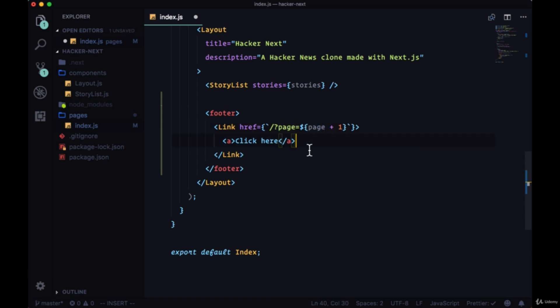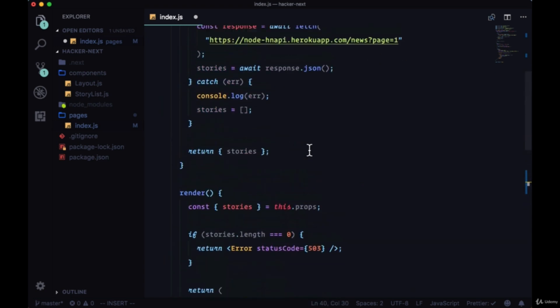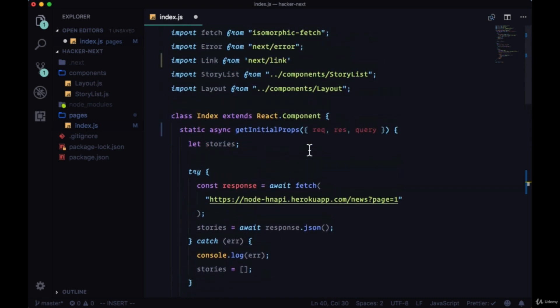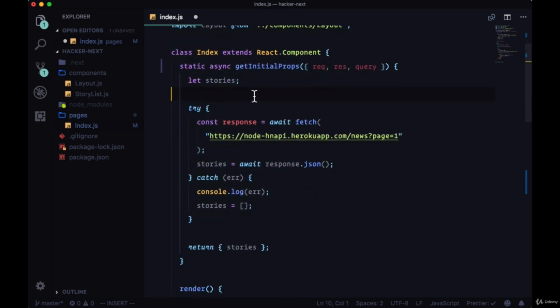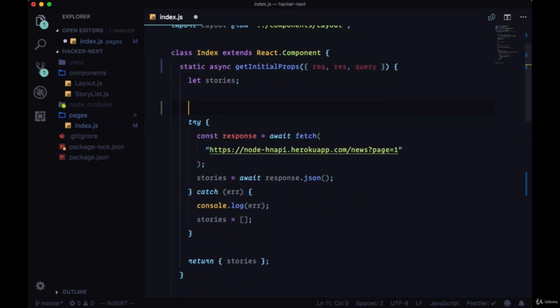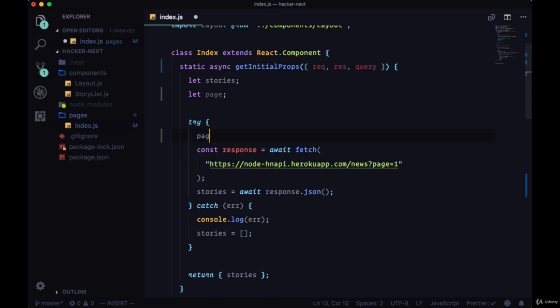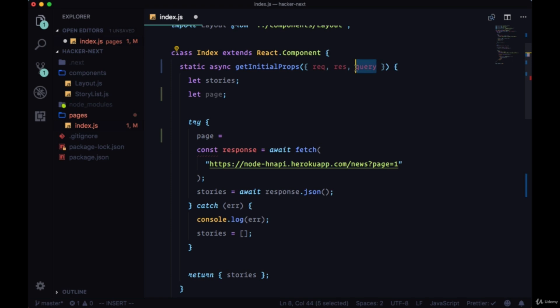If we head back up to getInitialProps, we can create a page variable to store that value and then we'll calculate that value when we request data. So if we're on the home page and we haven't requested another page before, we shouldn't have a query param value, we shouldn't have anything coming in from query, so by default it would be set to one.